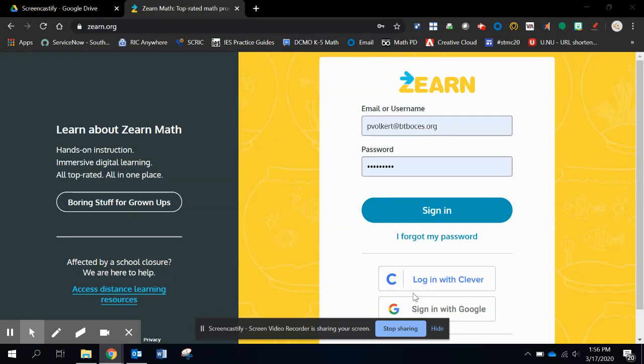Hey everyone, this is Paul Volker. I'm going to take you through a couple of how-to videos here with Zearn. And the first one I want to do is making sure we get logged in, setting up your course, and then setting up your students and trying to assign.